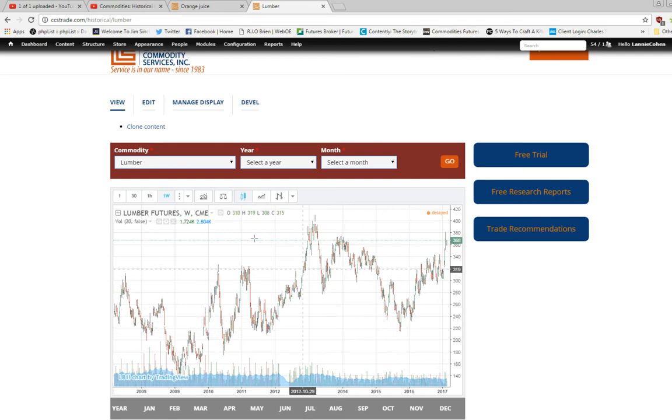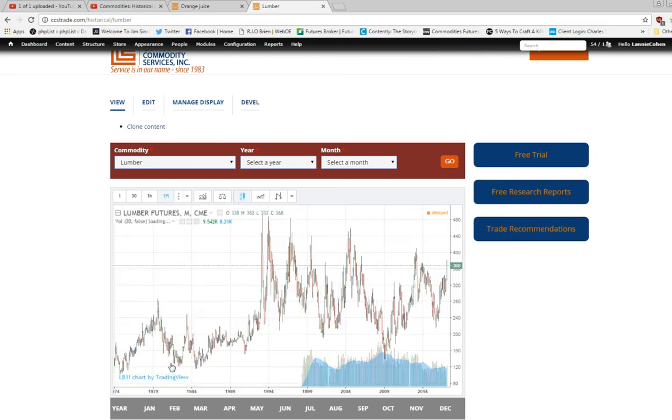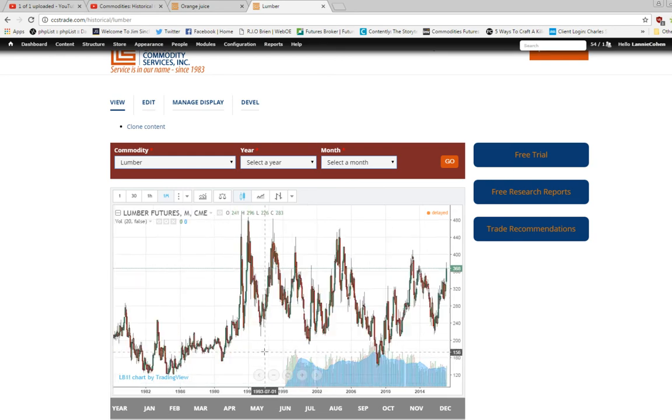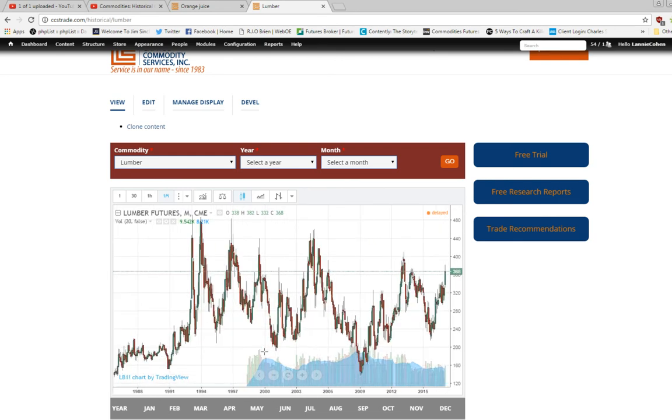This goes back a while and then if you want even a broader aspect go to a monthly chart and this one goes back to 1973.